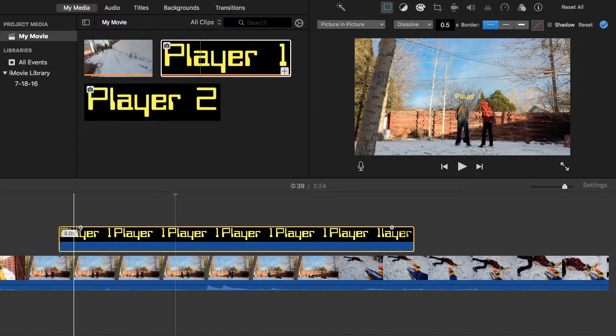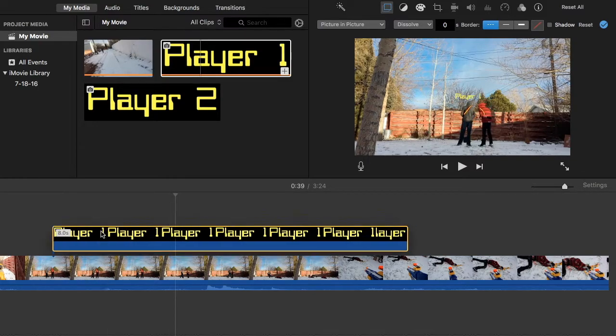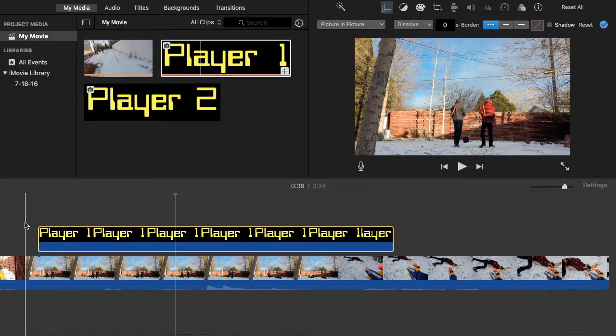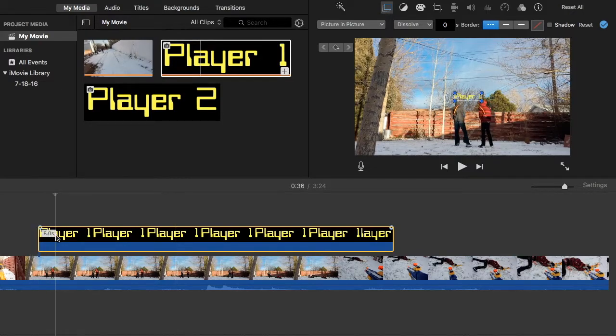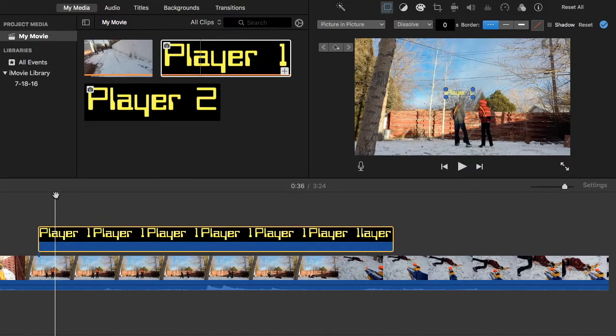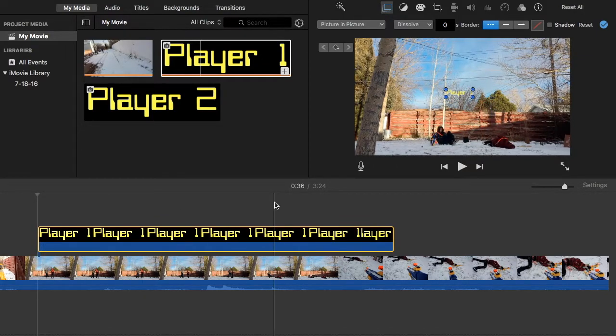So essentially, we have to close that up. So what we're going to do is right here, double click on this, and we're going to drag this to where we want it to be at the beginning.